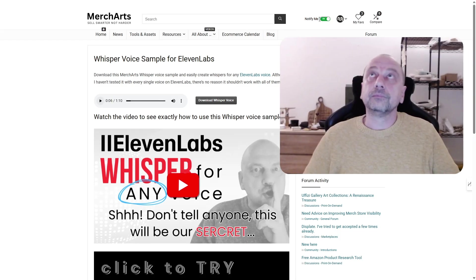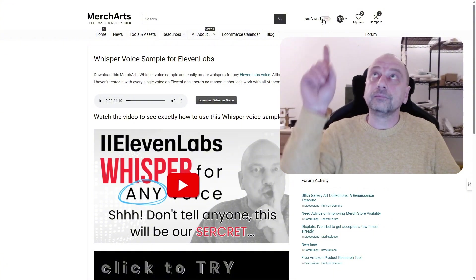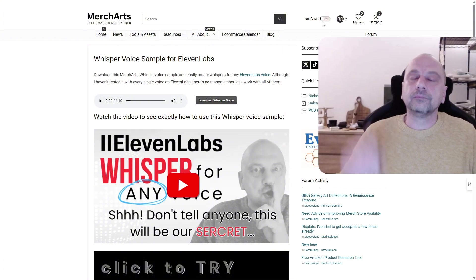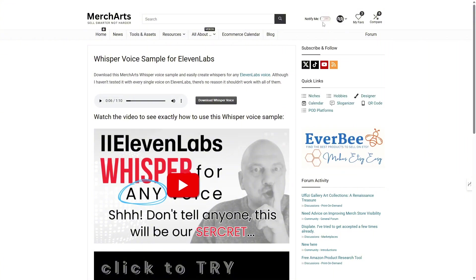And one more thing, guys. See this green button. It's probably gray in your browser right now. If you want to be among the first to know when something useful is published on the Mercharts website, just turn it on.